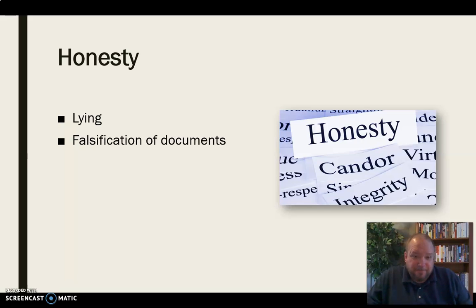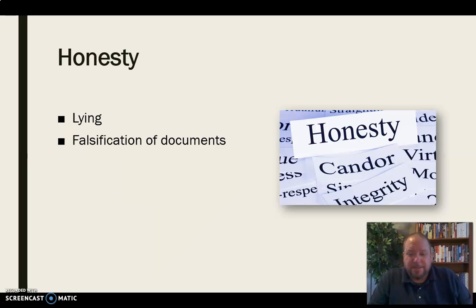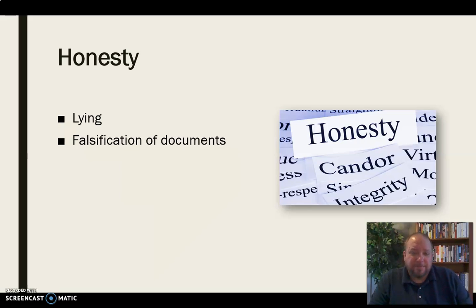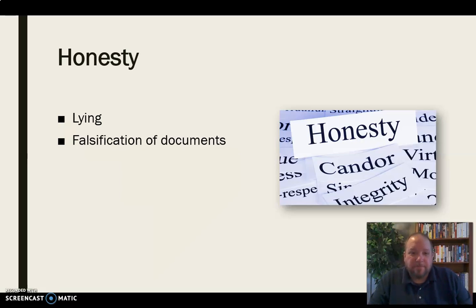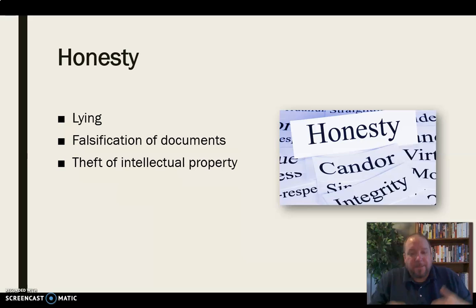Lying is obviously a major violation of academic honesty. Falsification of documents is another one. Falsifying major things like transcripts would be an obviously flagrant and massive violation of academic honesty, but so are things like falsifying a doctor's note as to why you missed class. Even if it seems like a little thing, falsification of documents is academic dishonesty — it's as simple as that.